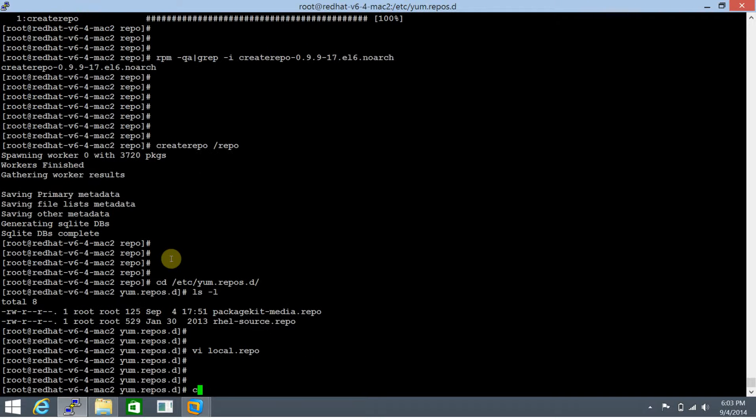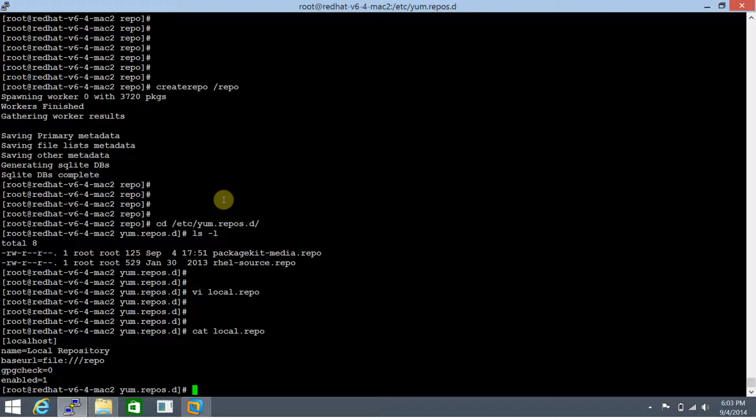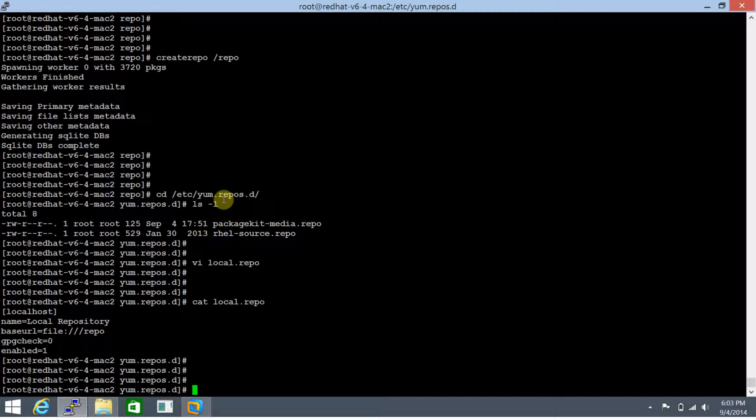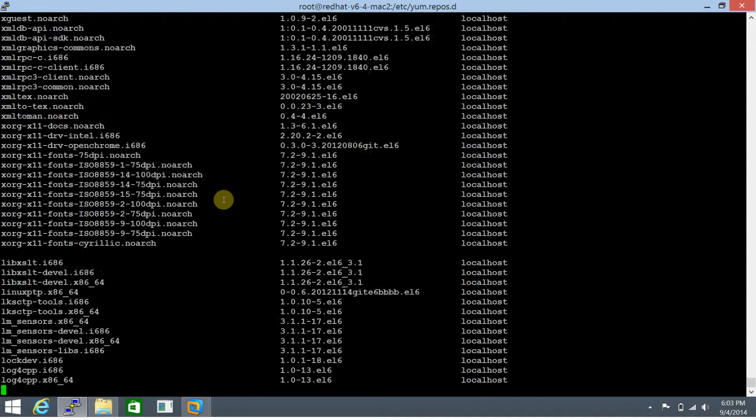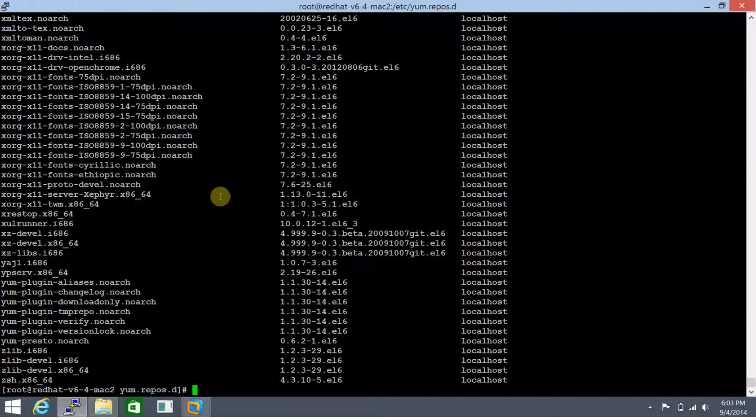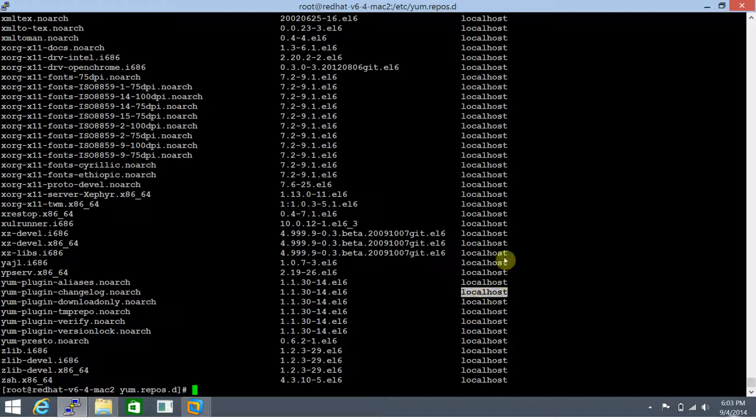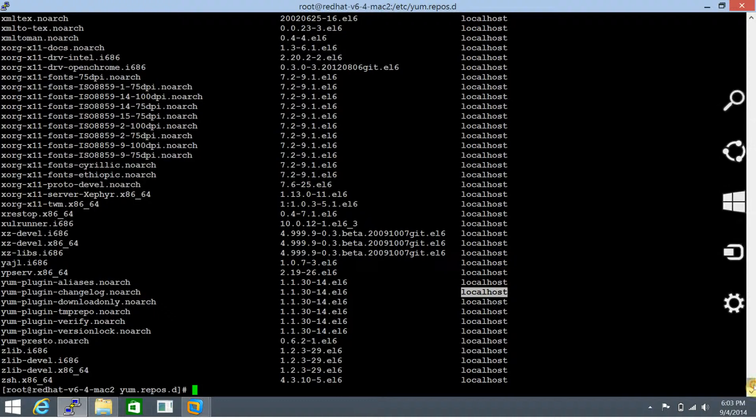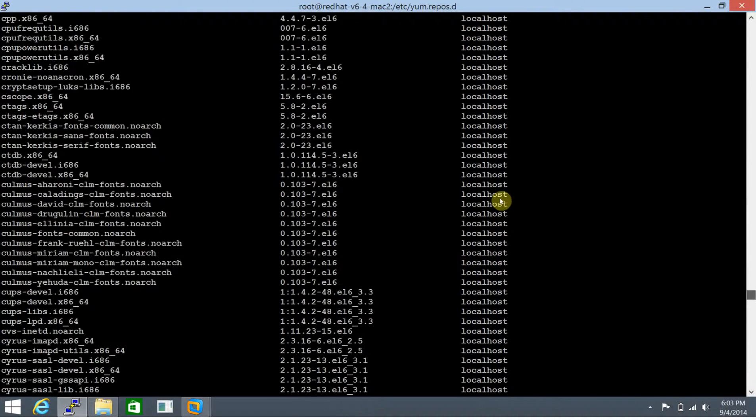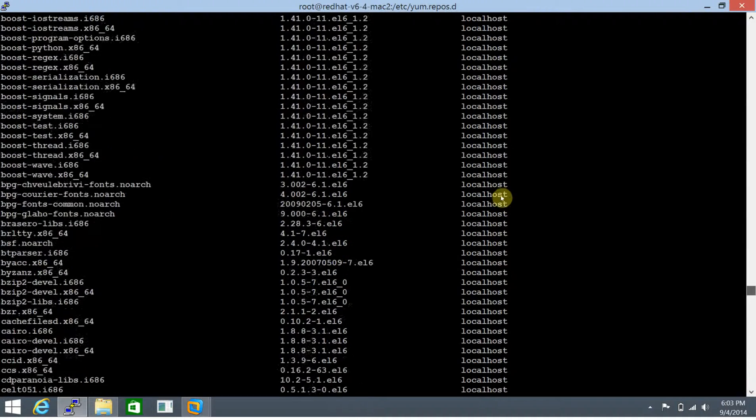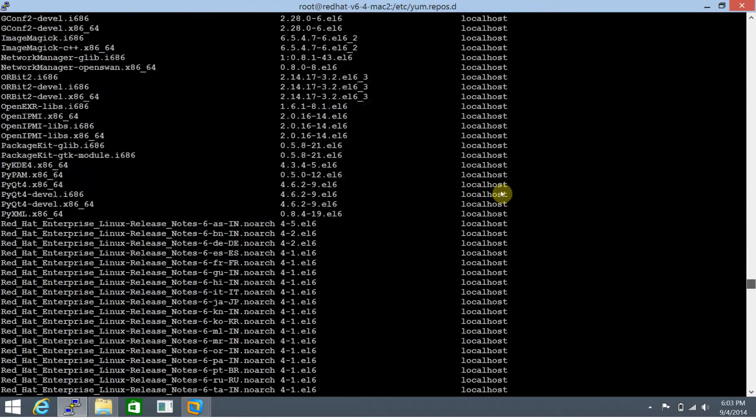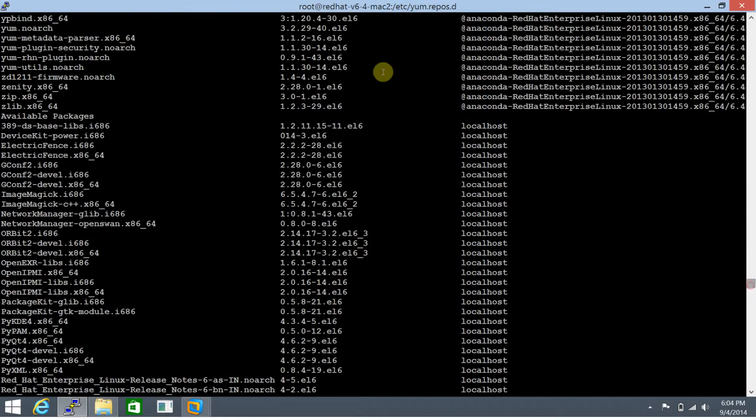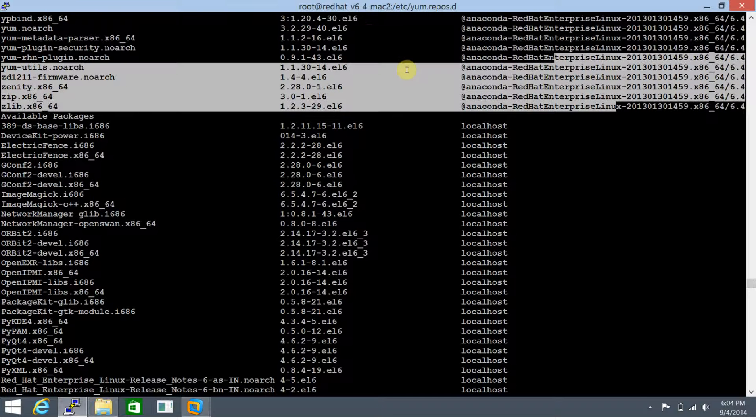Let's cat the contents of local.repo again. This looks good. So let's do yum list all. If you see, these packages at yum list all are coming via localhost. If you remember, we named the repository and tagged it with the localhost name.